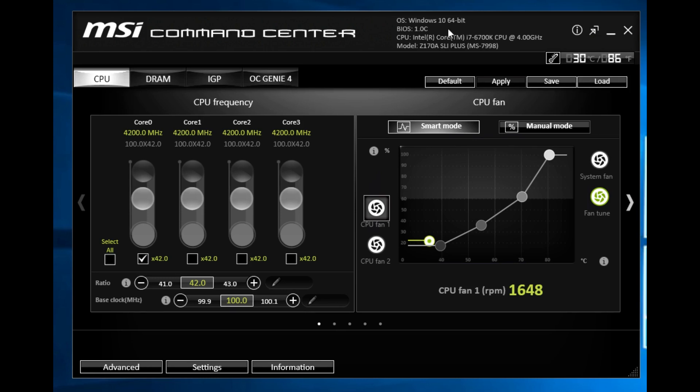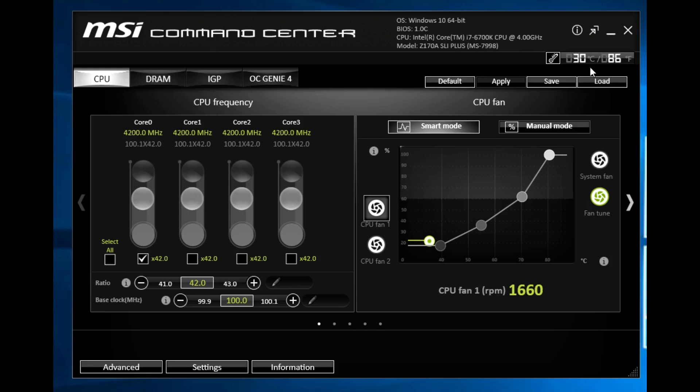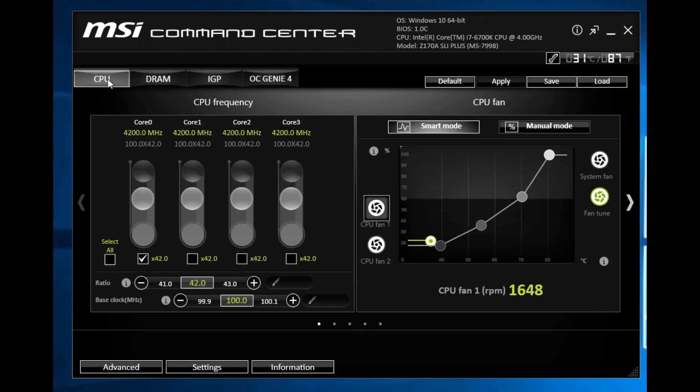At the top here it lets us know what OS we're running, the BIOS version, our CPU as well as the motherboard that we're running. In real time we have our CPU temperature in Celsius as well as Fahrenheit. Our first tab is CPU.